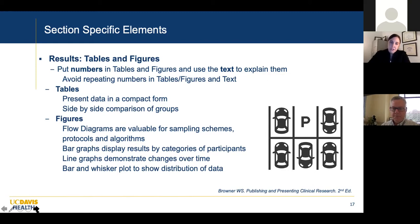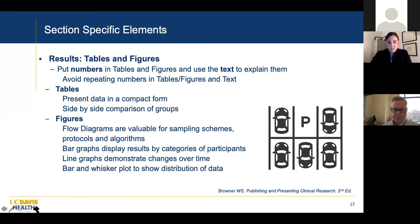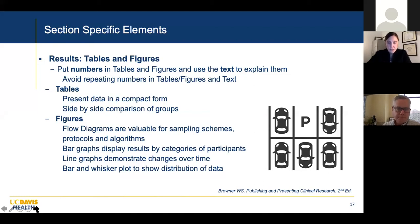For figures: flow diagrams are good for sampling schemes, protocols, and algorithms. Bar graphs are great for results by categories of participants. Line graphs are great for changes over time. Box-and-whisker plots show distribution of data — these are actually underused. I see a lot of times the editor asks for them. Make sure you include confidence intervals on those too.